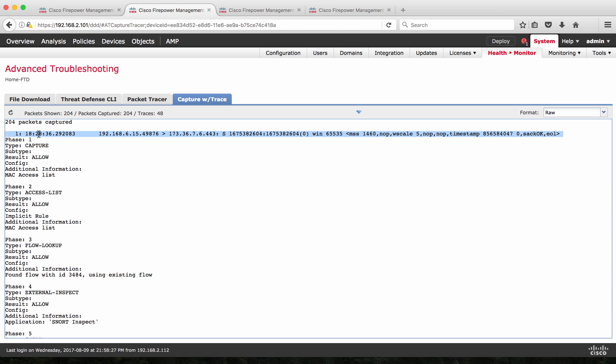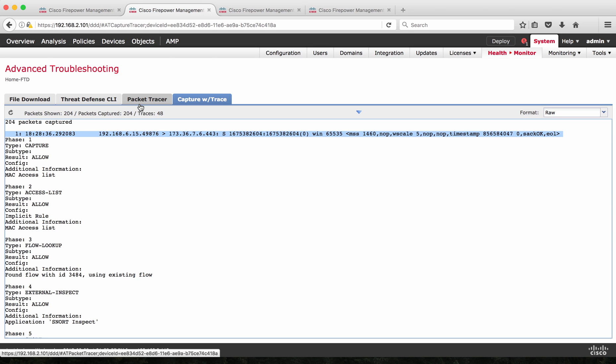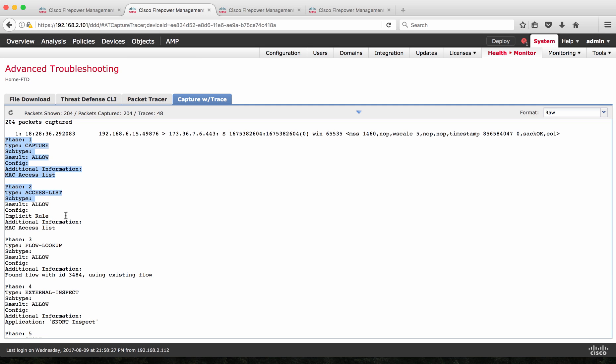let's see that the first packet that you can see here is traffic from 192.168.6.15 with source port as some random number 49876 to a destination 173.36.7. It could be a web browsing and on this first packet, it has done a trace very similar to what we have seen on the other video packet trace. It is showing phase wise how this is either allowed or denied by policy that you have created on FTD.